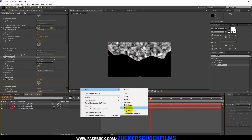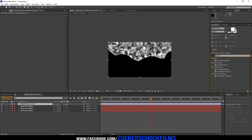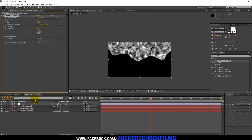Add a new adjustment layer and add the effect Turbulent Displace. Decrease the amount to 34 and enlarge the size to 220.